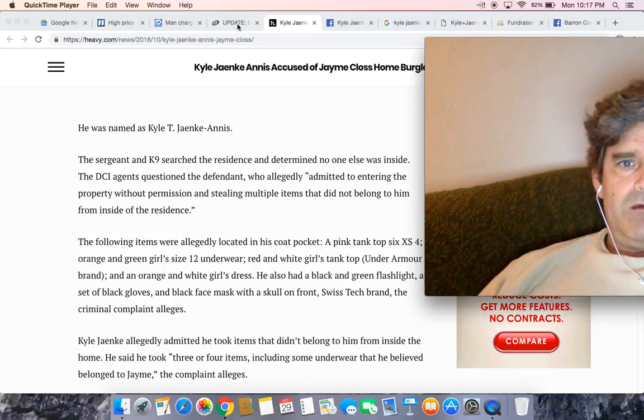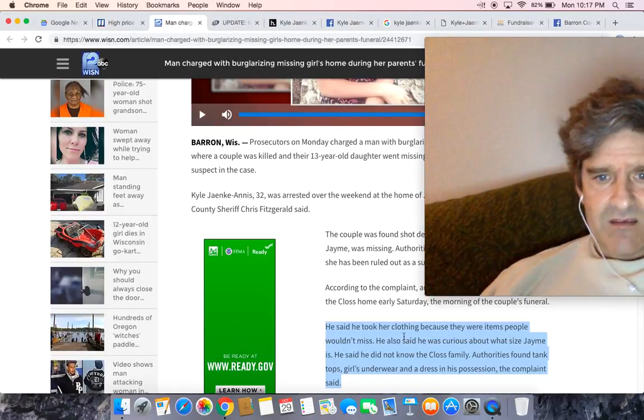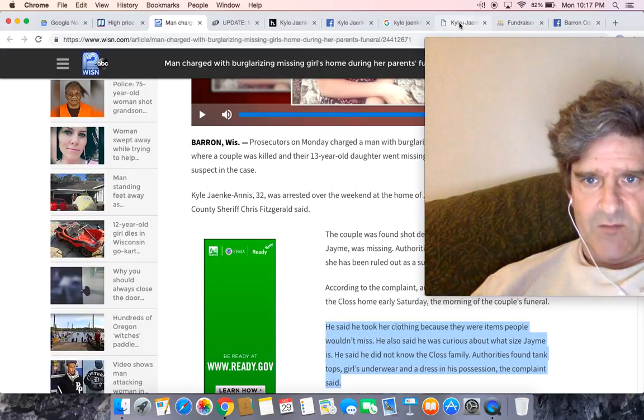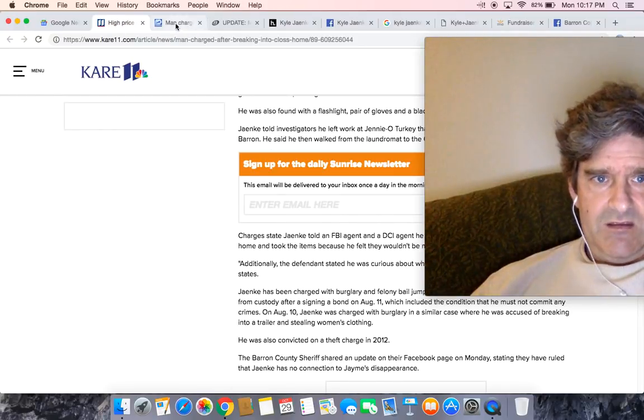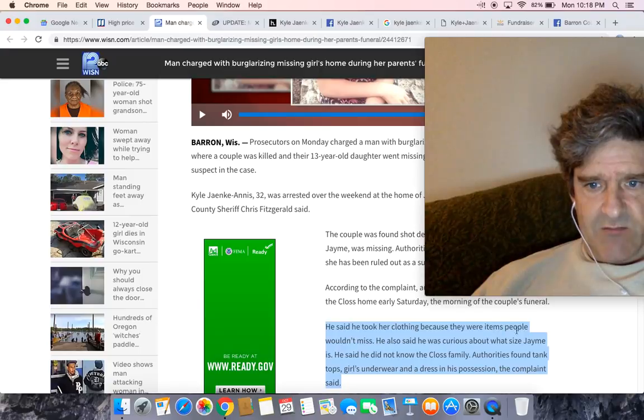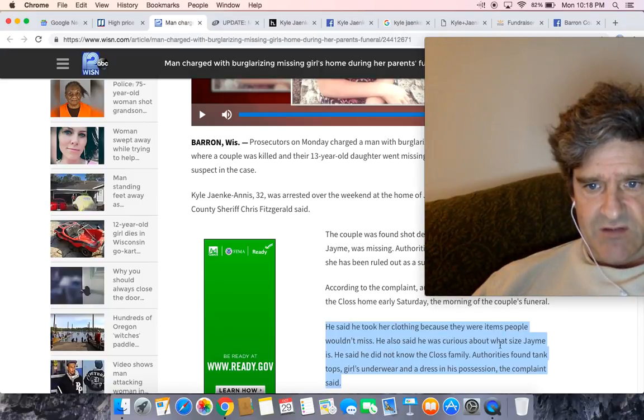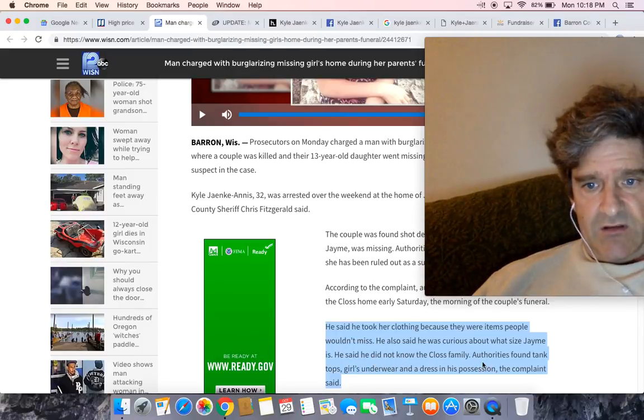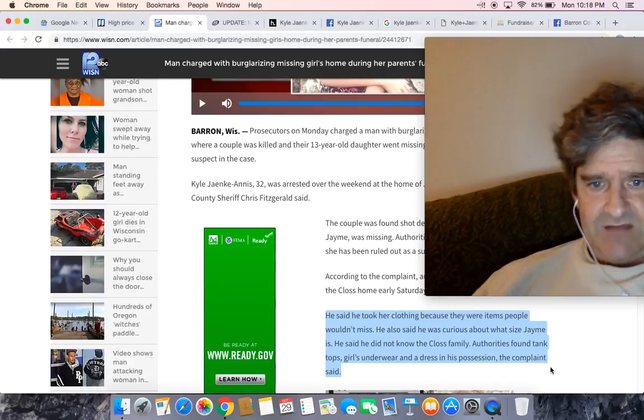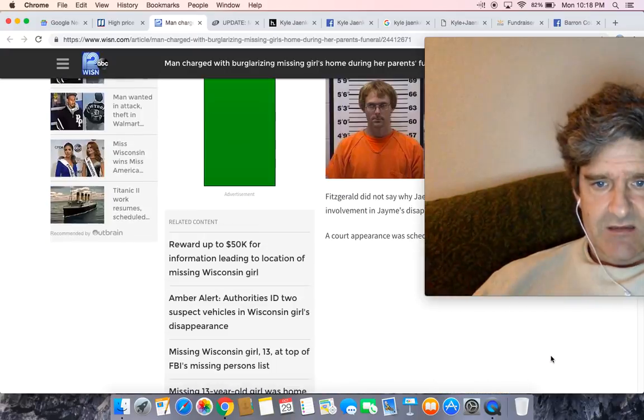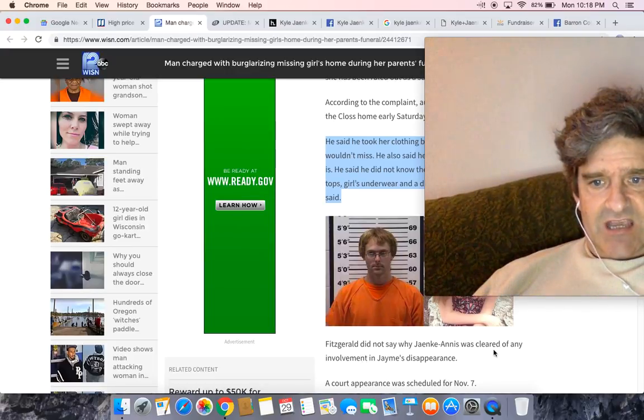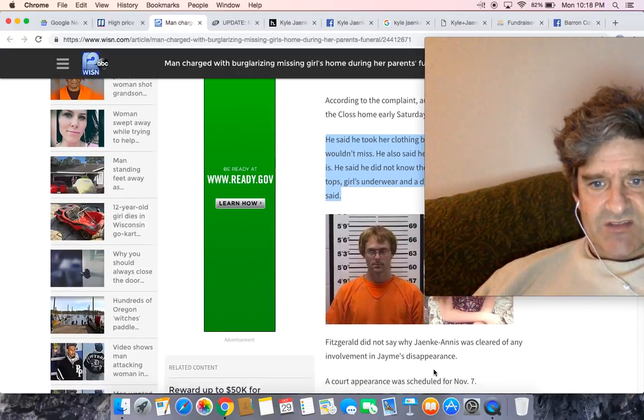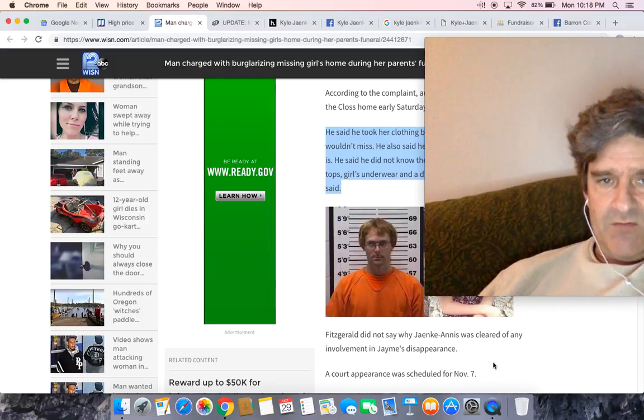The criminal complaint alleges, it says here, I believe it's somewhere in the criminal complaint, I didn't read it from beginning to end, but he said he took her clothing because they were items people wouldn't miss. He also said he was curious about what size Jamie is. He said he did not know the Closs families. Authorities found a tank top, girls underwear and a dress in his possession. The complaint said Fitzgerald did not say why Janky Annis was cleared of any involvement in Jamie's disappearance. The court appearance was scheduled for November 7th.